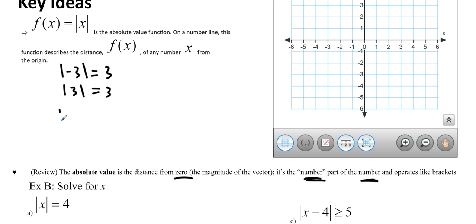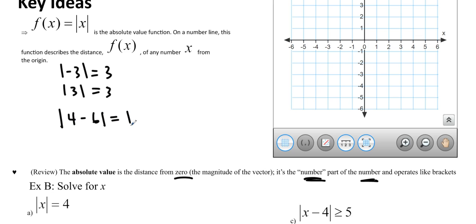Let's say we're doing something like the absolute value of 4 minus 6. We use this like brackets, so we do the inside first. 4 minus 6 is negative 2, and then we take the absolute value. It's 2 away from 0, so the answer is 2.